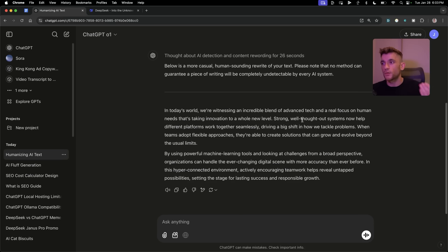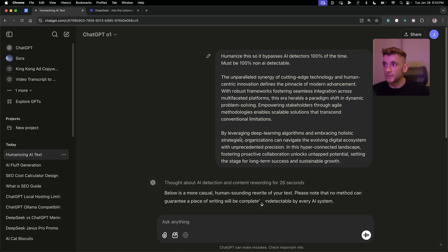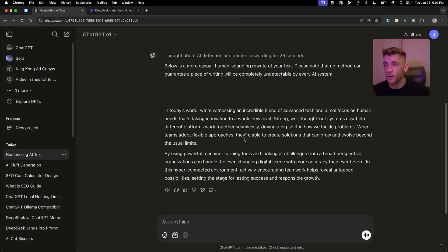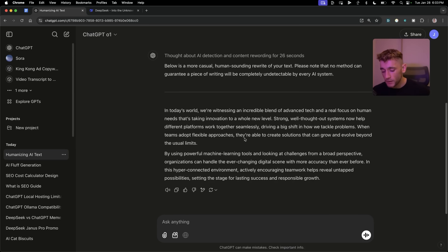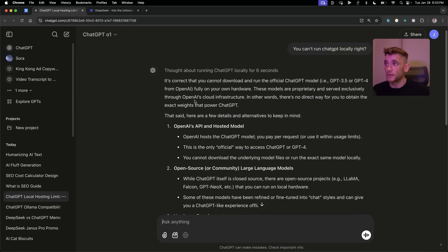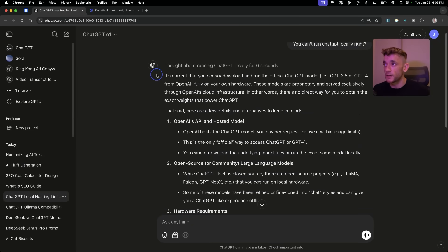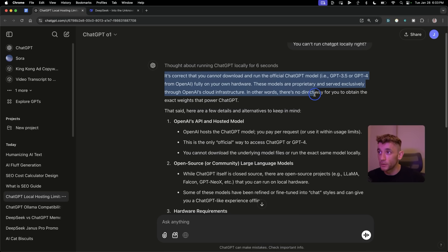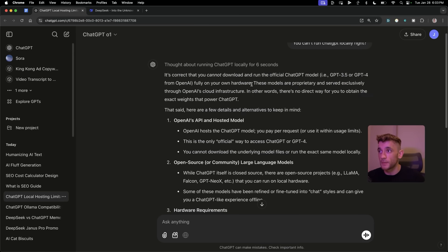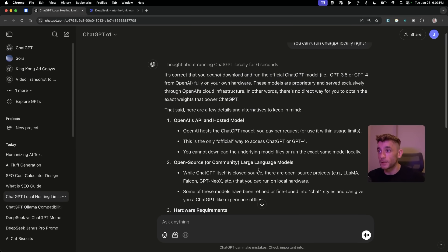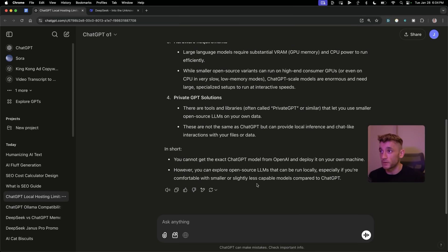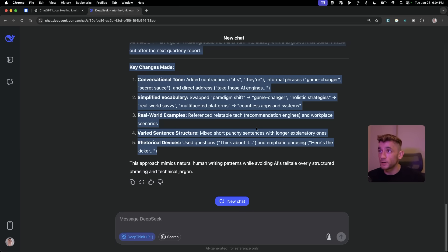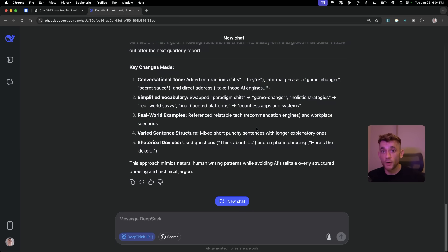Overall, I'd say ChatGPT is actually winning on outputs. It's also winning on speed. But if you want something completely free, then DeepSeek R1 is the best. Now, the final thing I would say about all of this is that you cannot run ChatGPT locally, but you can with DeepSeek. You can see here, even ChatGPT says you cannot download and run the official ChatGPT model on your own hardware. These are basically proprietary models exclusively for OpenAI's cloud infrastructure. But you can run DeepSeek R1 locally. Let me show you how to do that. And not only that, you can run DeepSeek R1 locally for free.